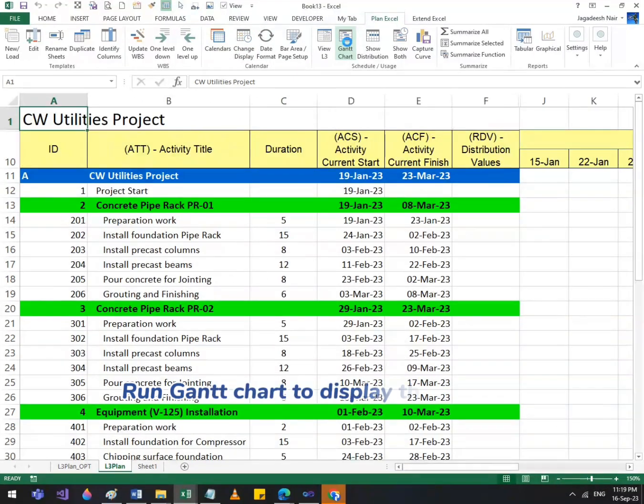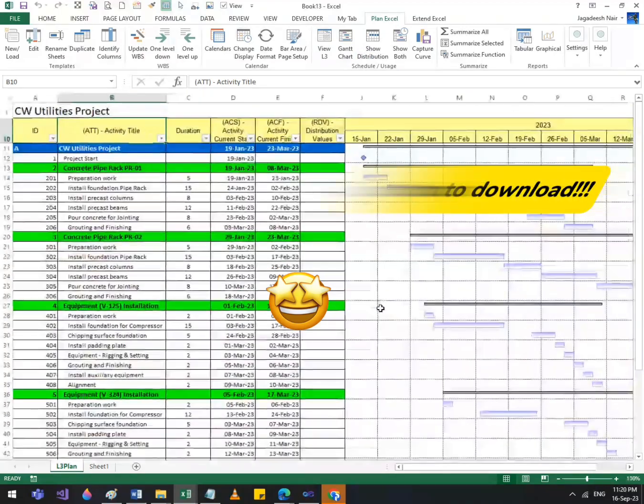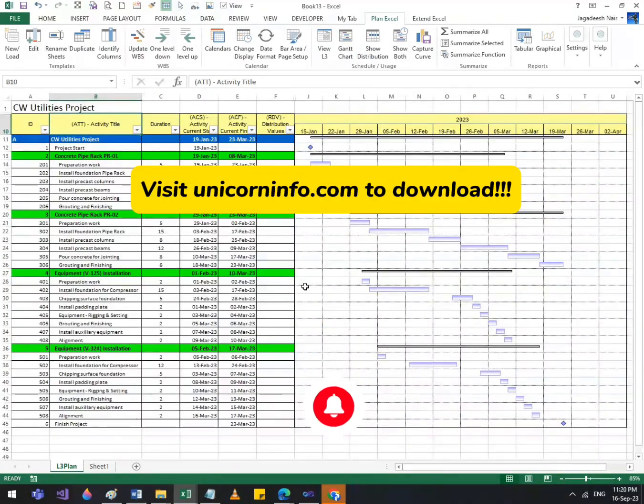Run the Gantt chart to display the schedule. The plan is ready. Visit unicorninfo.com to download.